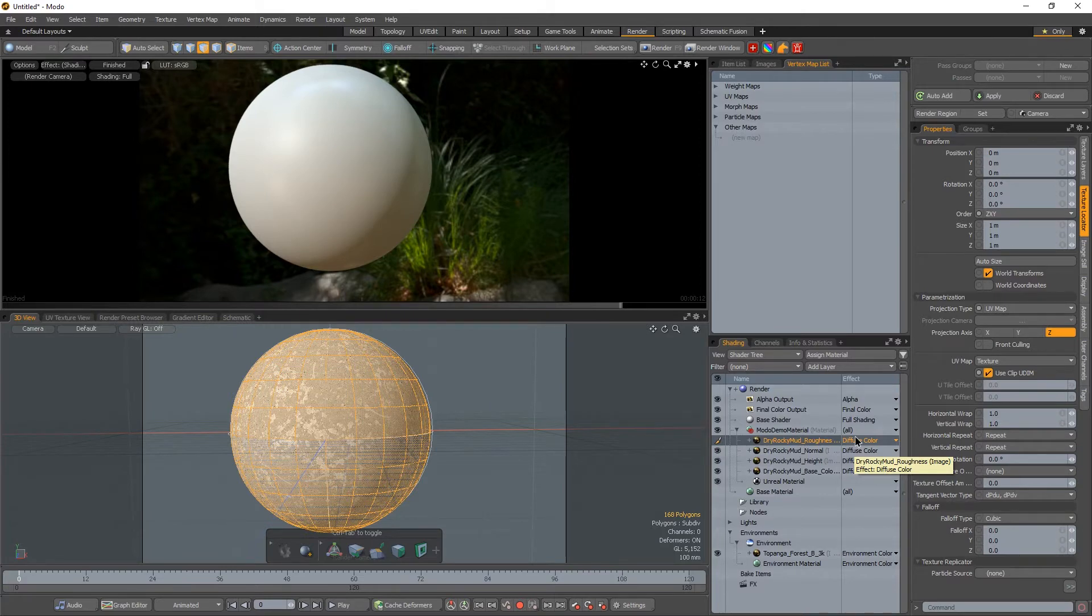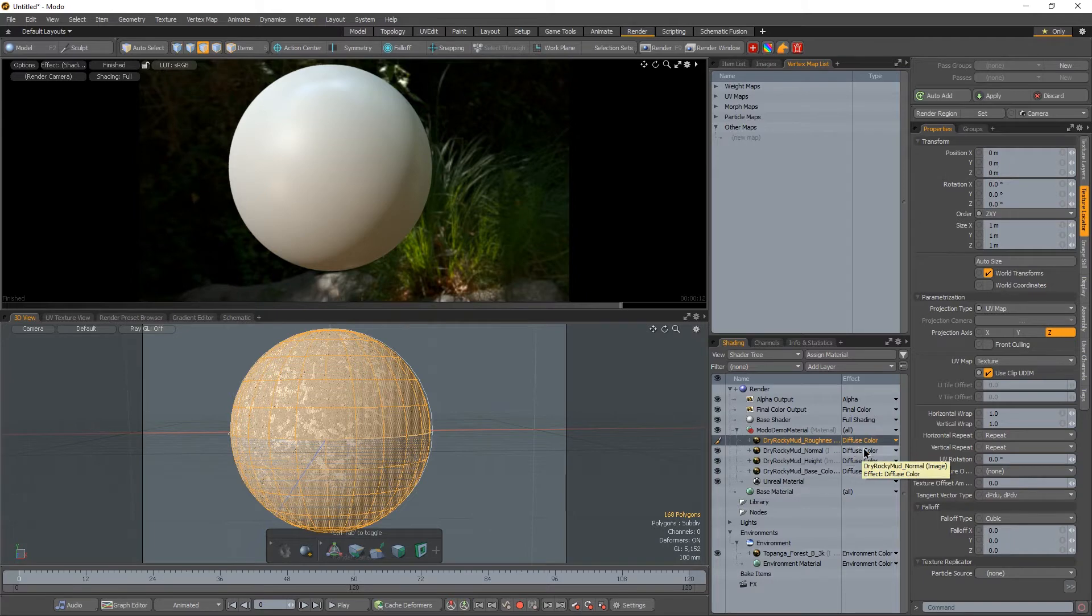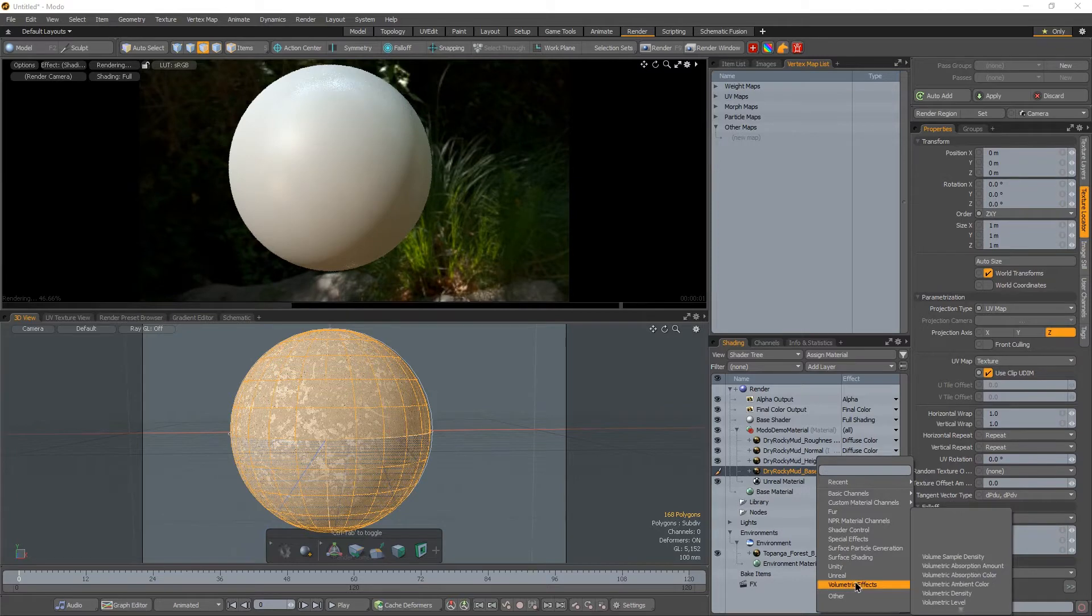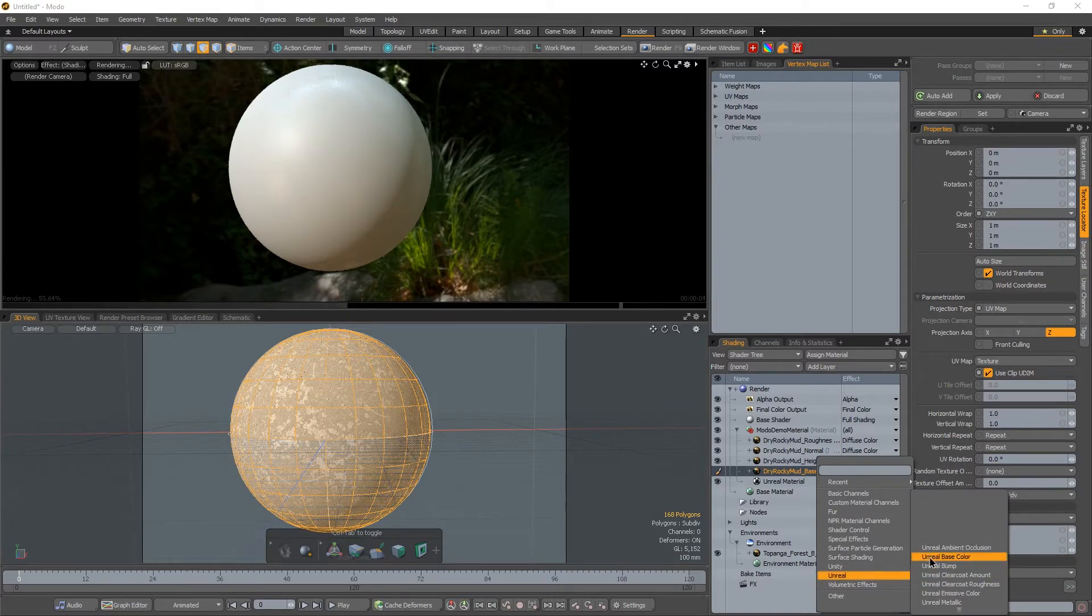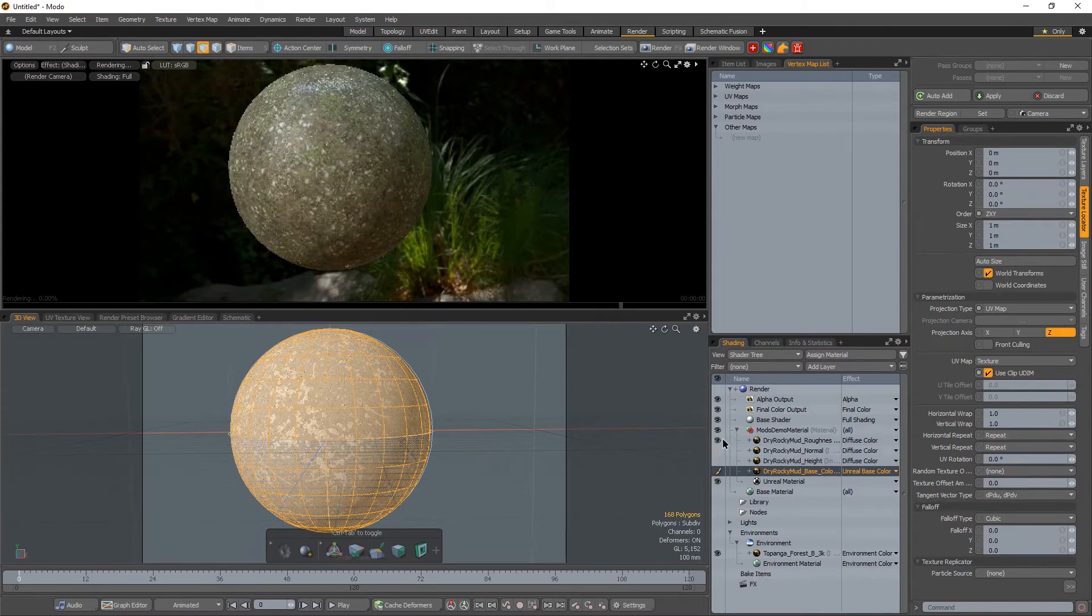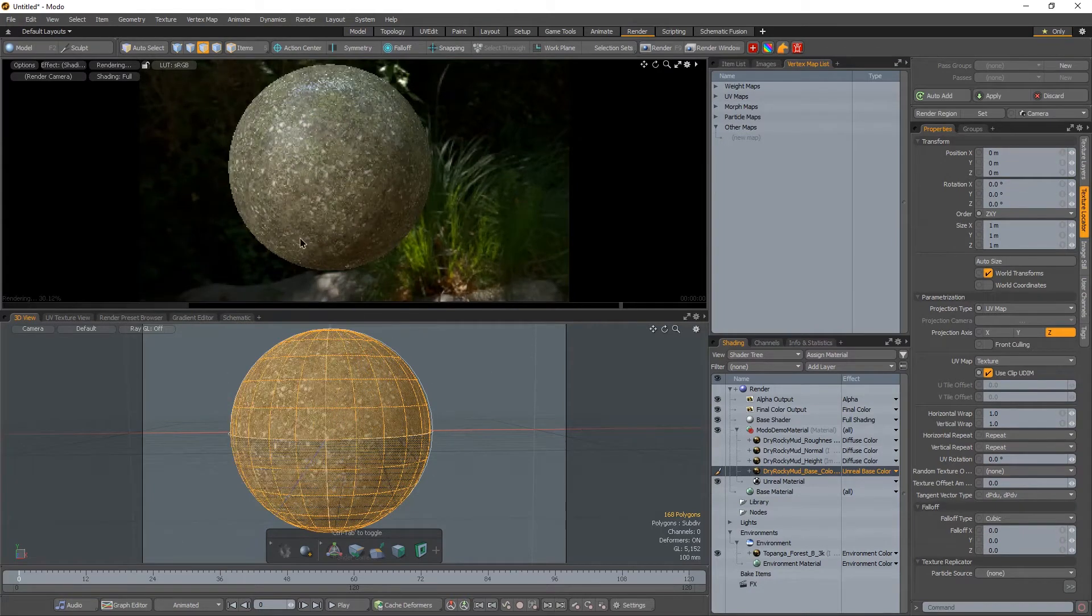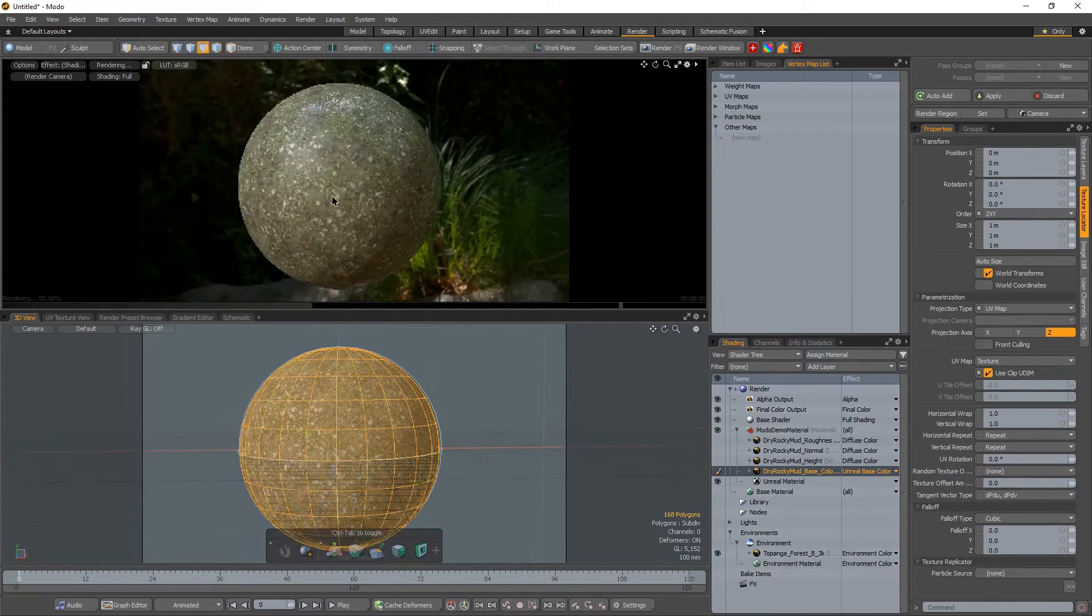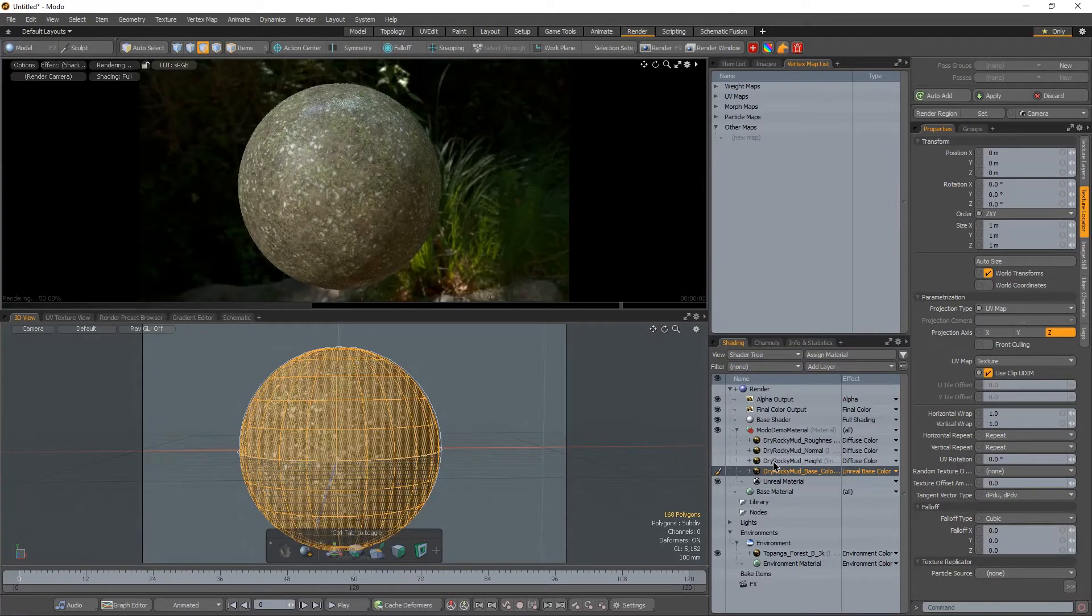The reason for that is because everything is being processed as an unreal material. That means it doesn't really know what to do with the diffuse color channel. It wants to process an unreal channel. So if we click this, let's say our base color right here, go to unreal and select unreal base color, let's hide all these. We are now able to see that base color.